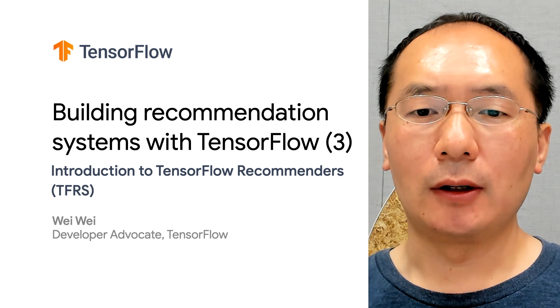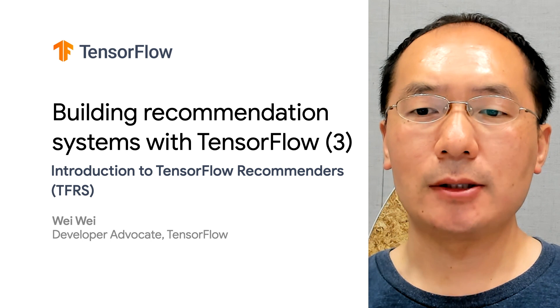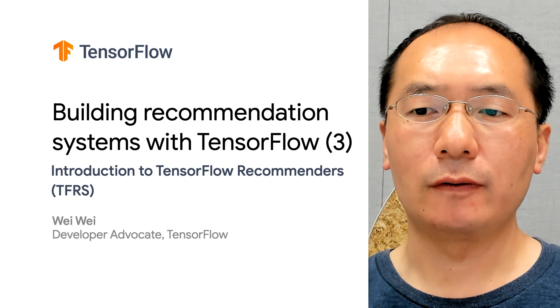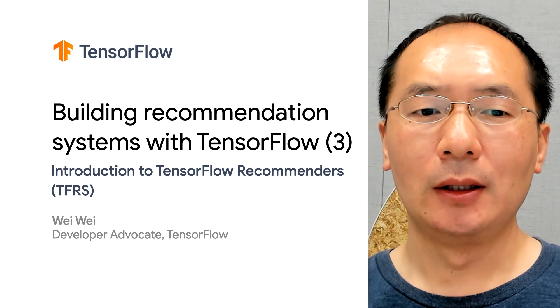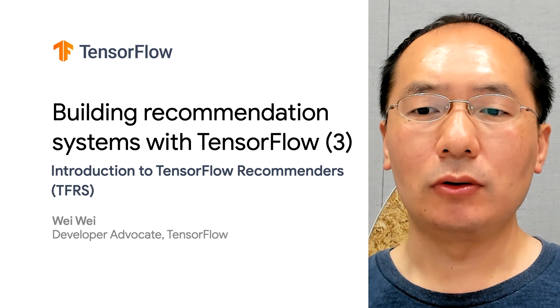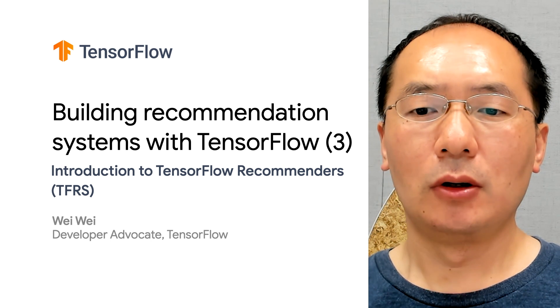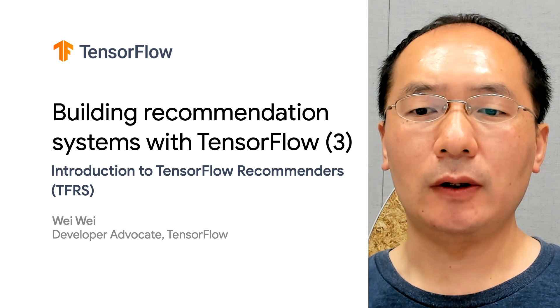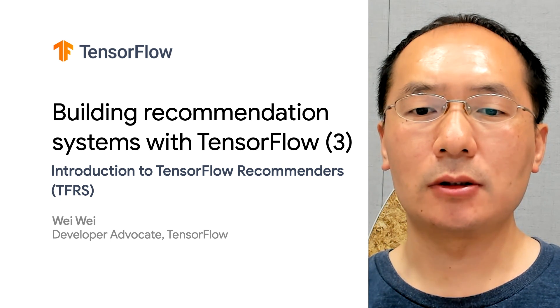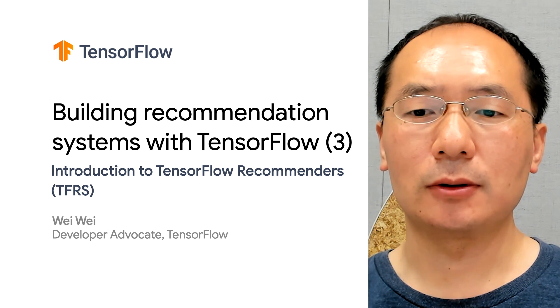In our last video, we discussed content-based filtering and collaborative filtering. In this video, we'll be introducing you to the powerful TensorFlow Recommenders Library, which is specifically designed to handle all stages of modern recommendation systems.